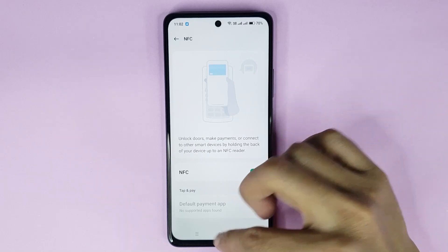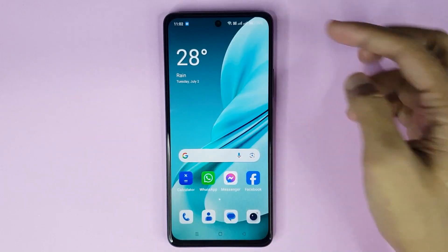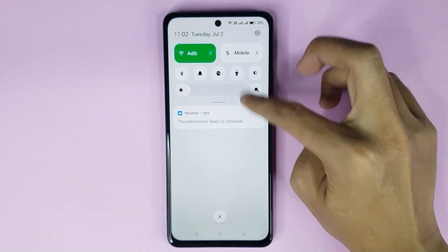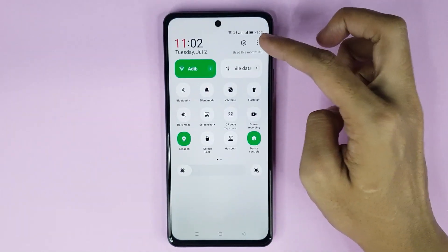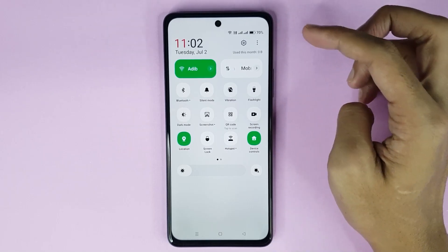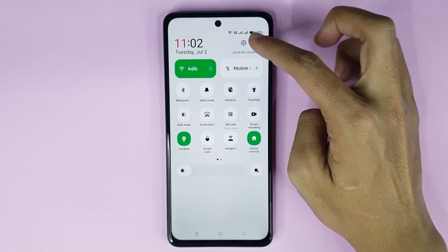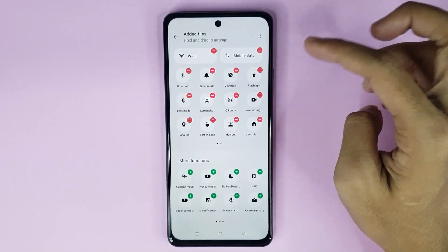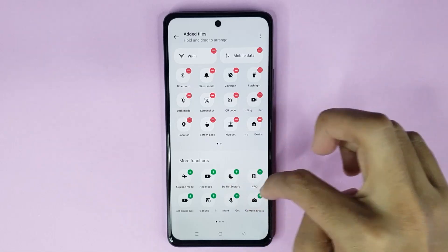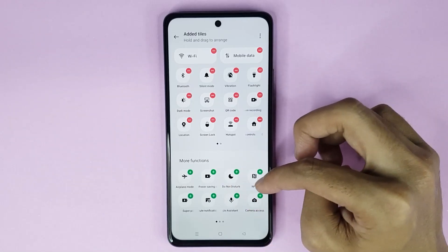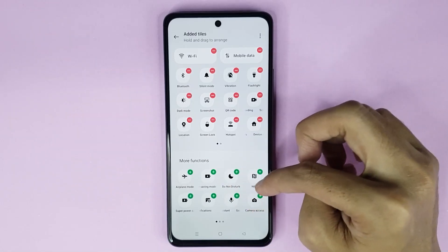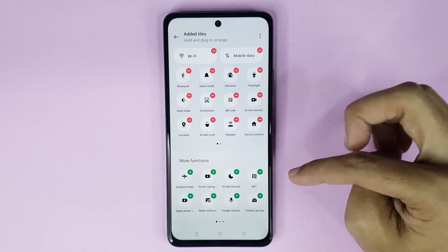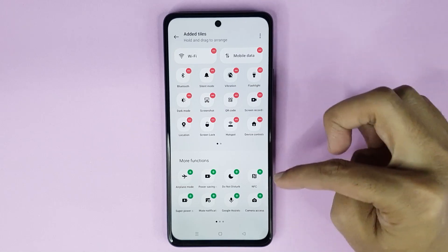Now if you go to the home screen and swipe from top to bottom, then swipe down one more time, tap on the three dots at the top right corner of your display, then tap on Edit Tiles. Here you can see a More Functions option, and you can add the NFC option to your Control Center from here — you can see the NFC option.